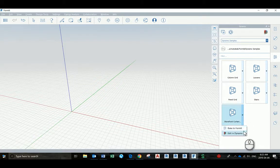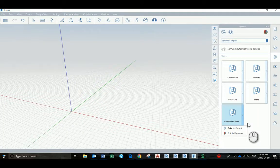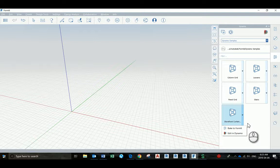Just be aware that if you make any changes and save, you're editing the Dynamo script, but it's not going to modify any geometry that you already placed in Forme.